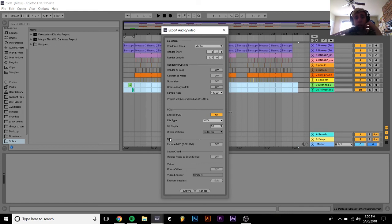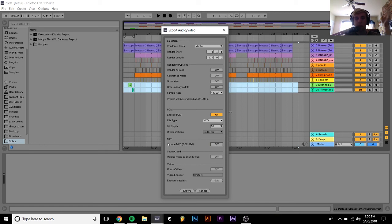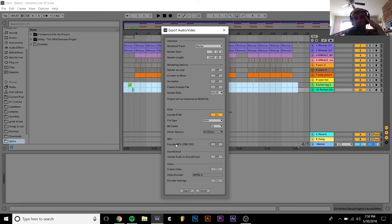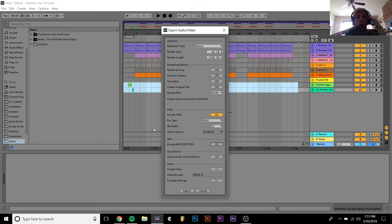This MP3 is pretty useful. It just allows you to export a 320 kilobytes per second MP3, which is just like I was saying before about the other things. 320 kilobytes per second is pretty much just the standard for an MP3, so nothing really too much to do there. They got the upload audio to SoundCloud, I don't really use it, and then the video stuff which I don't use at all.